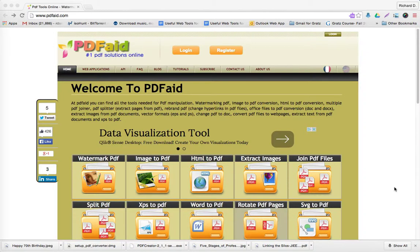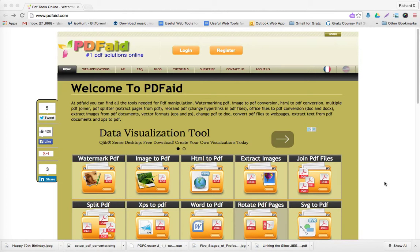Shalom Chavarim, this is Richard Solomon and this will be a demonstration or tutorial on how you use a web tool called PDFAID for Judaic instruction.